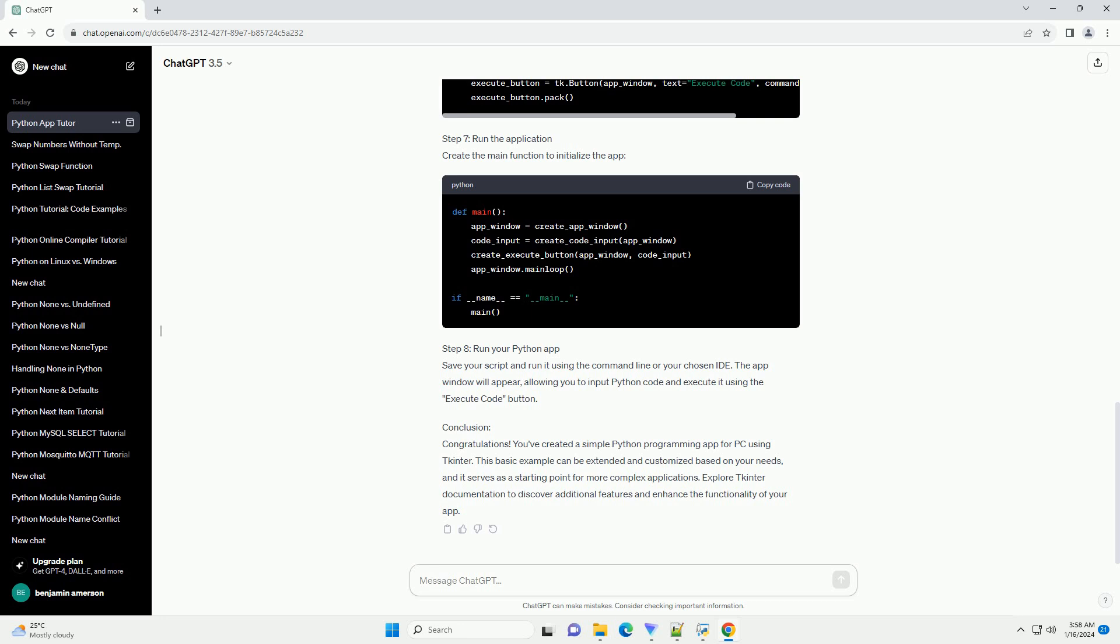Step 9: Conclusion. You've created a simple Python programming app for PC using TKinder. This basic example can be extended and customized based on your needs, and it serves as a starting point for more complex applications. Explore TKinder documentation to discover additional features and enhance the functionality of your app.